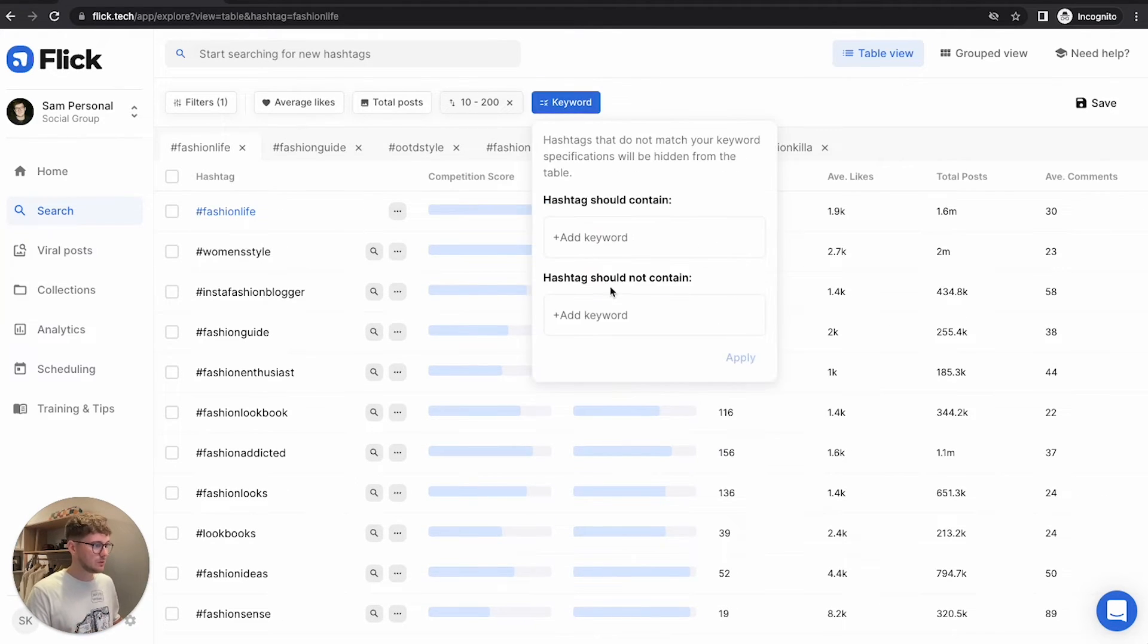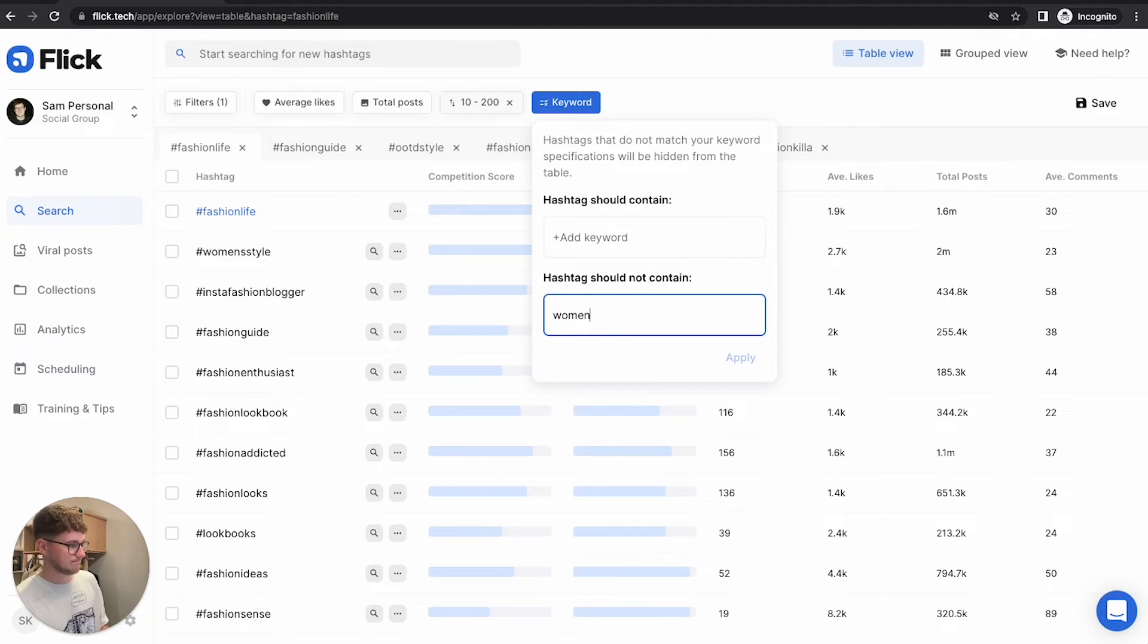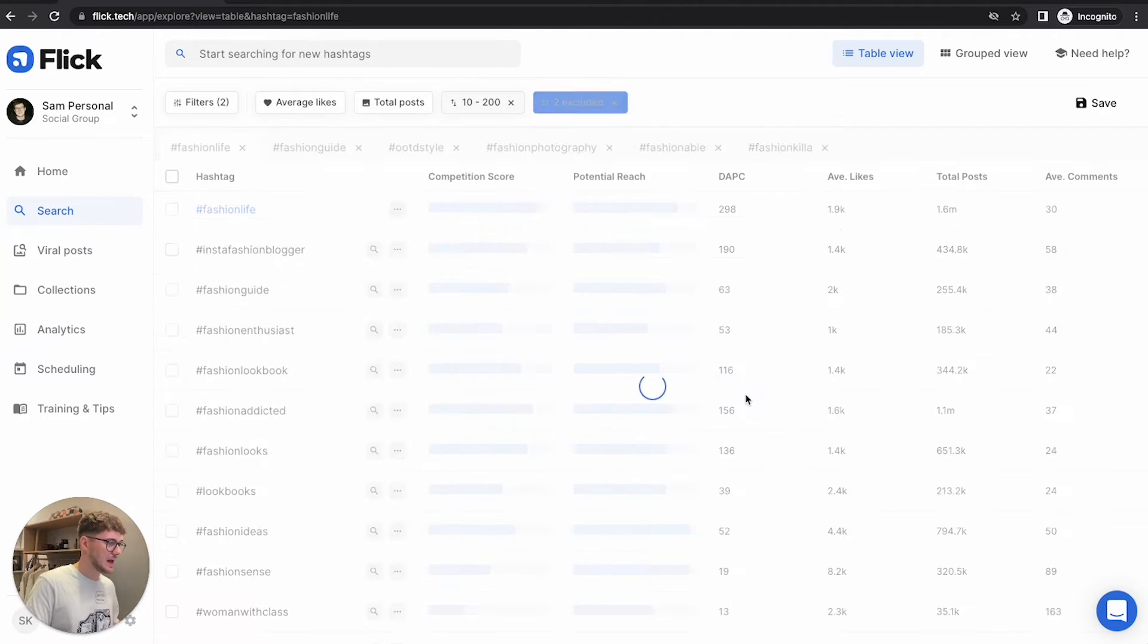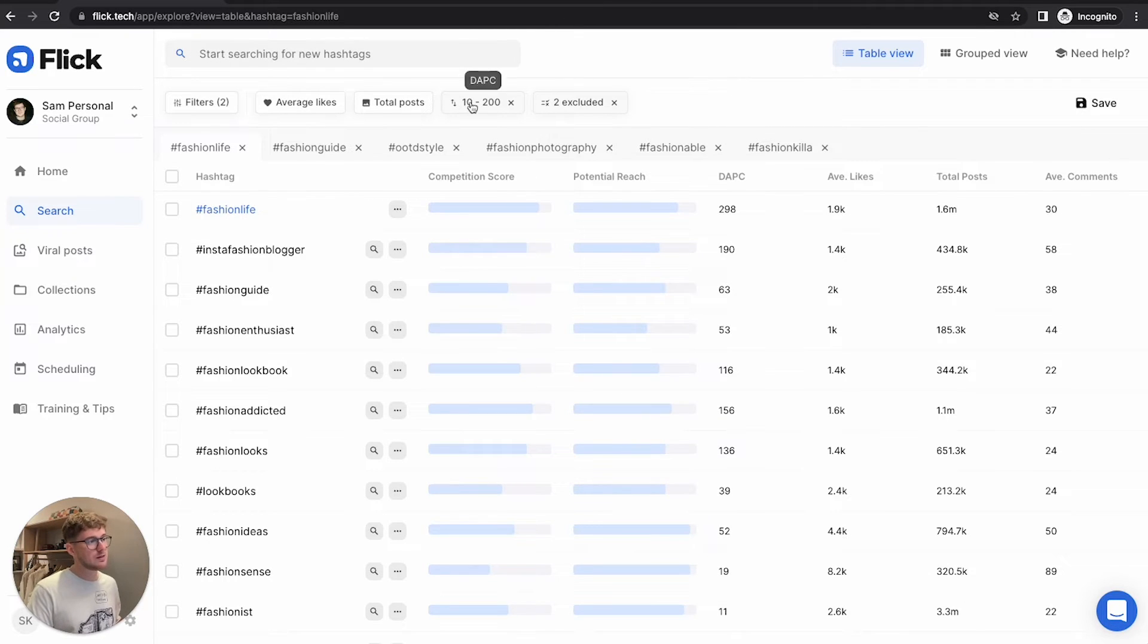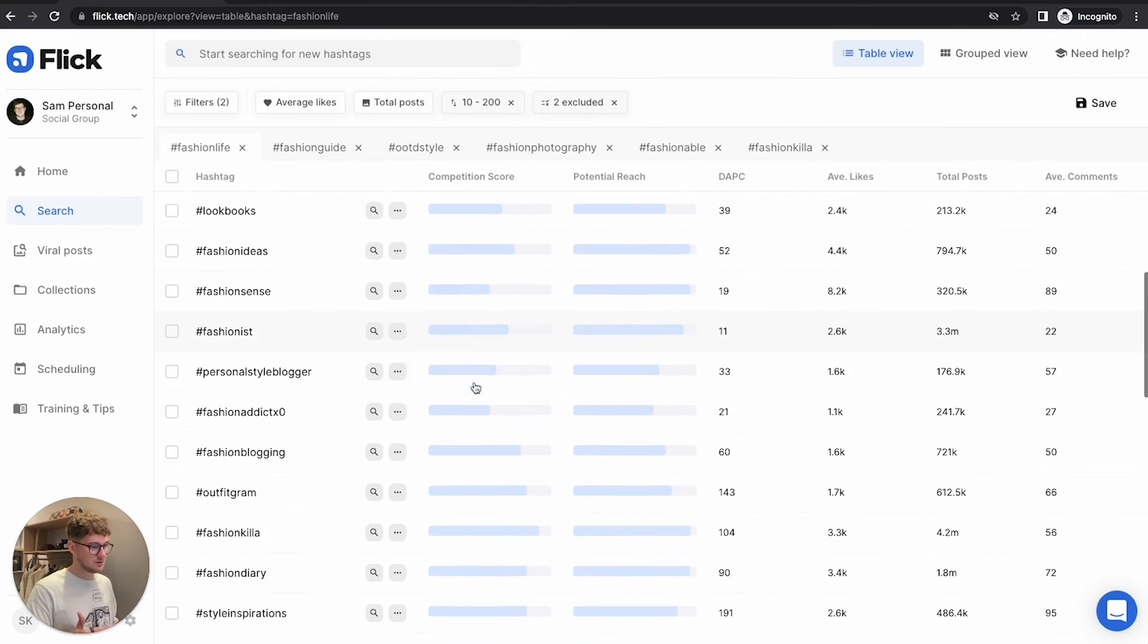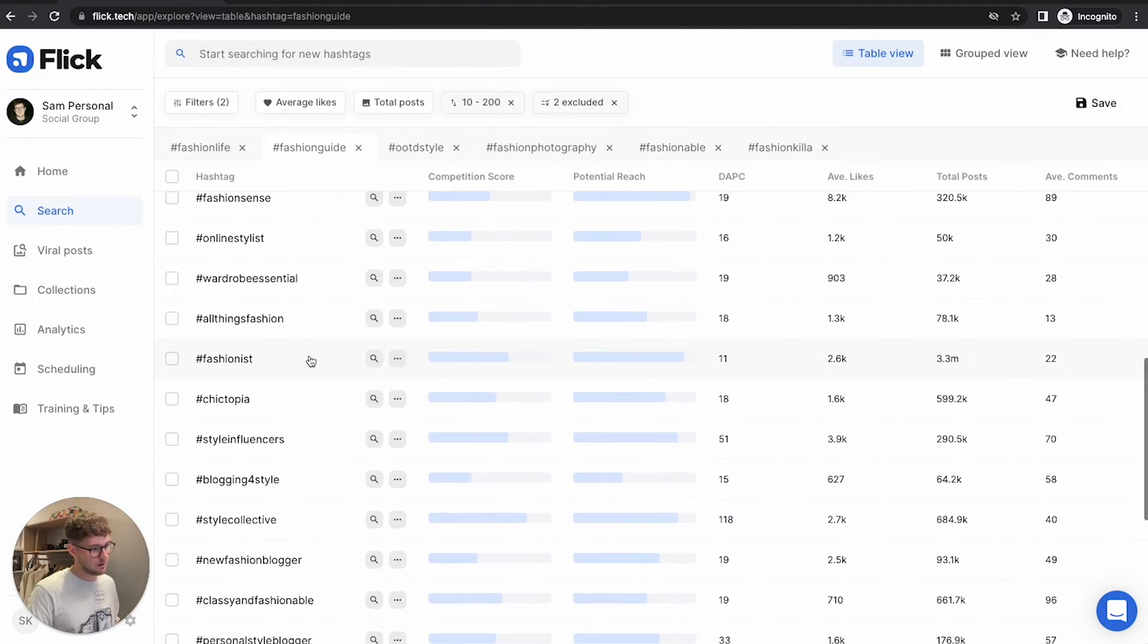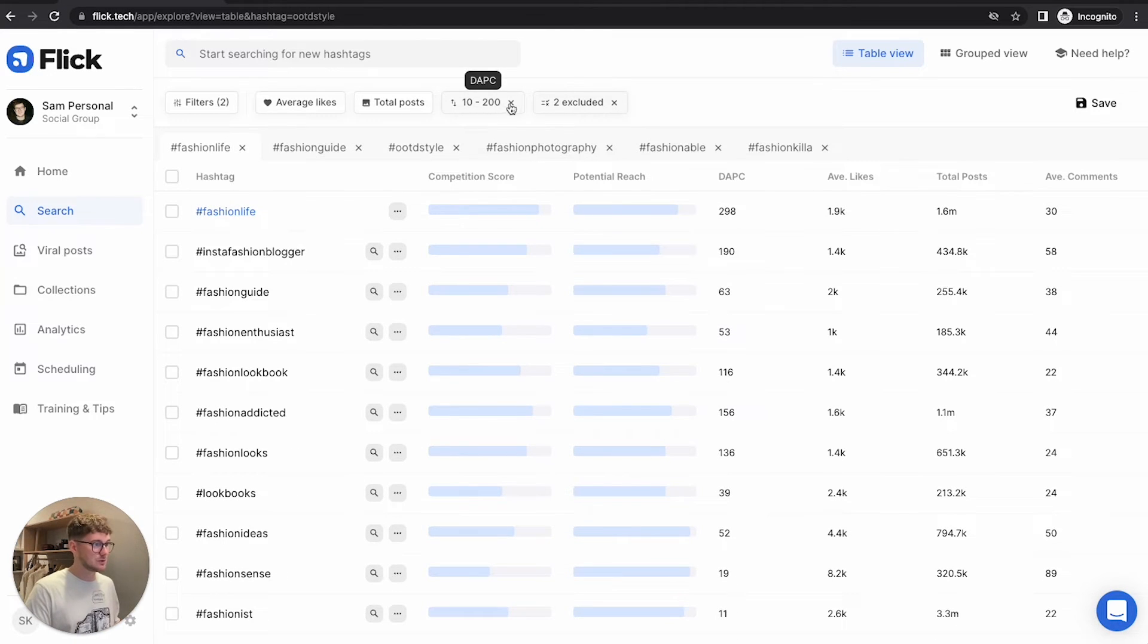You may also want to remove things with keywords. You might say, well, I actually mainly do men's fashion. So the hashtag should not contain woman or women. You'll get hashtags that fit within this range and they don't include the words woman or women, which is going to help me refine this search. And it's going to apply it to all of these different hashtags that I've opened here. Now you have a general idea on how filters work.